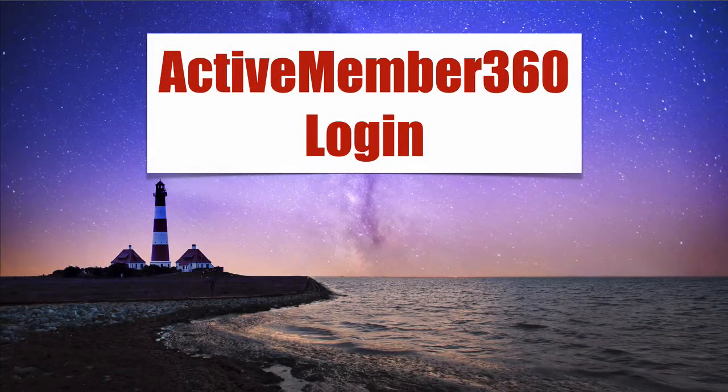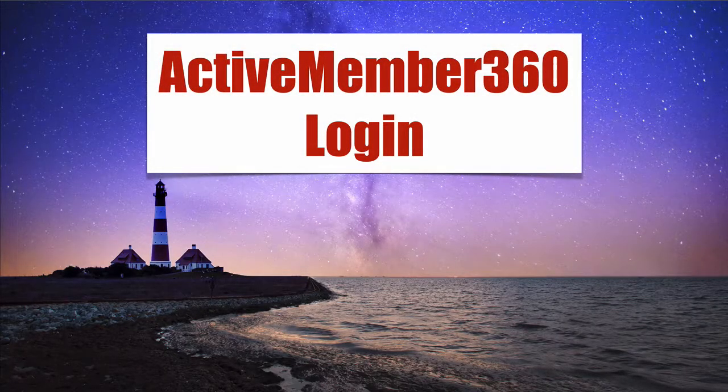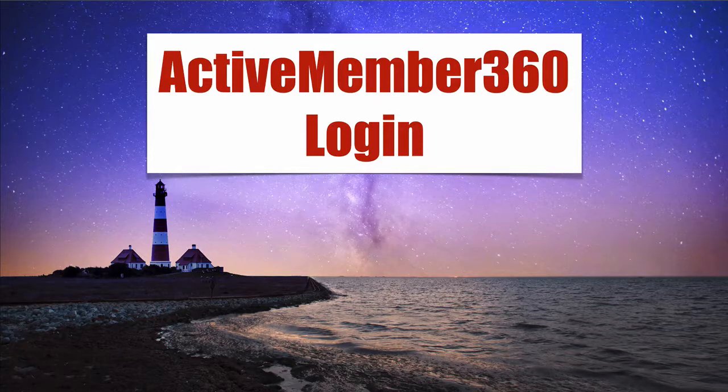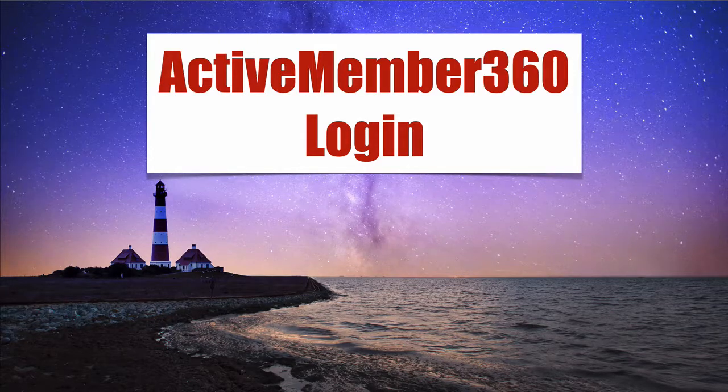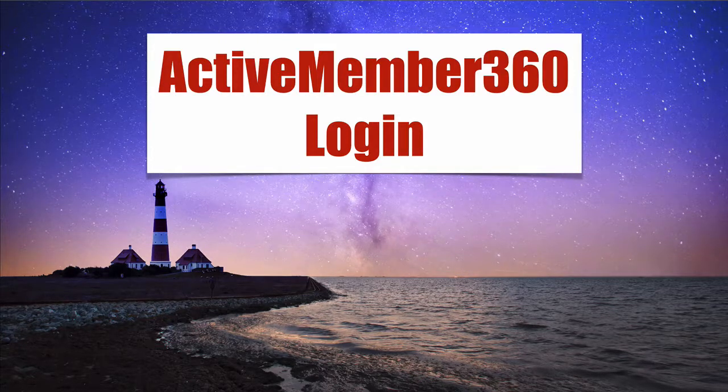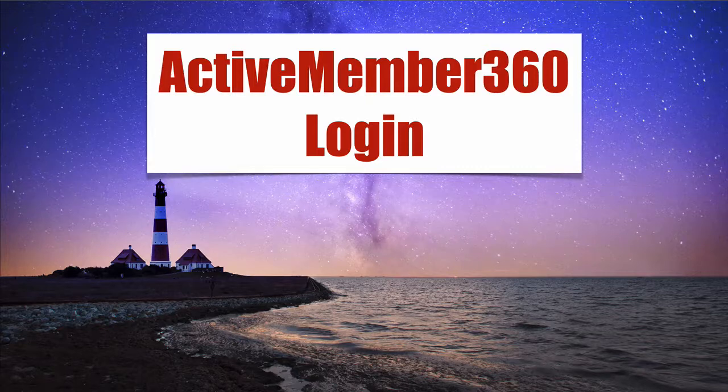Active Member 360 Login. We're going to create a login page, dashboard, password change, and logout for people who are using Active Member 360.